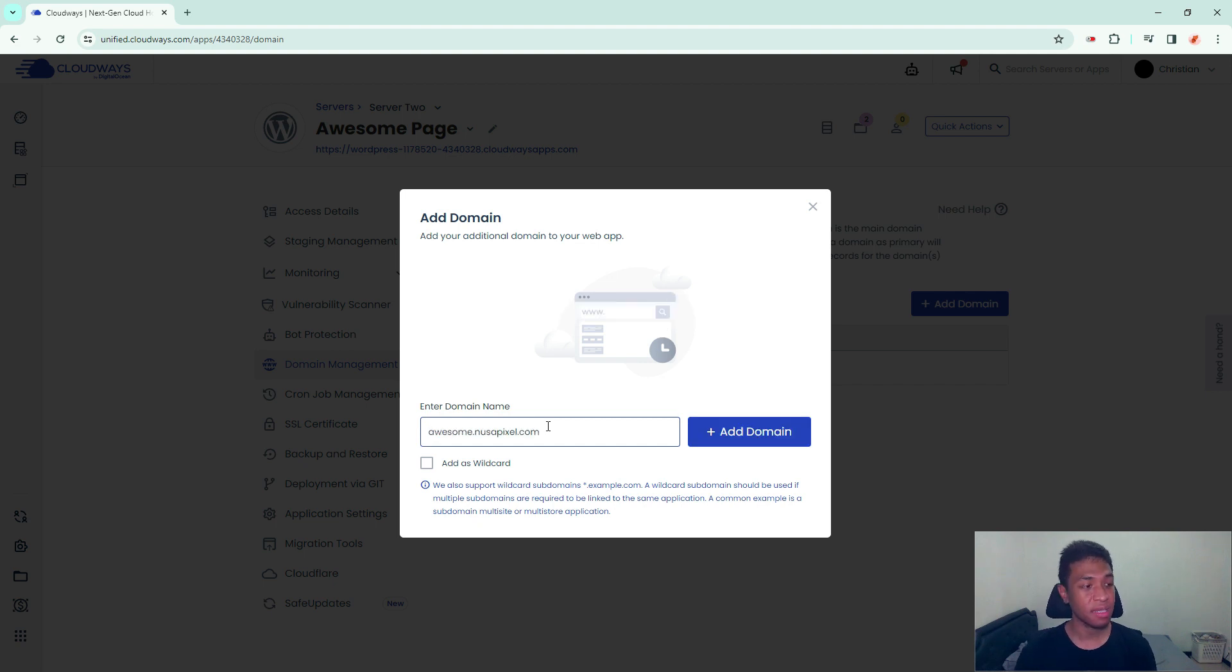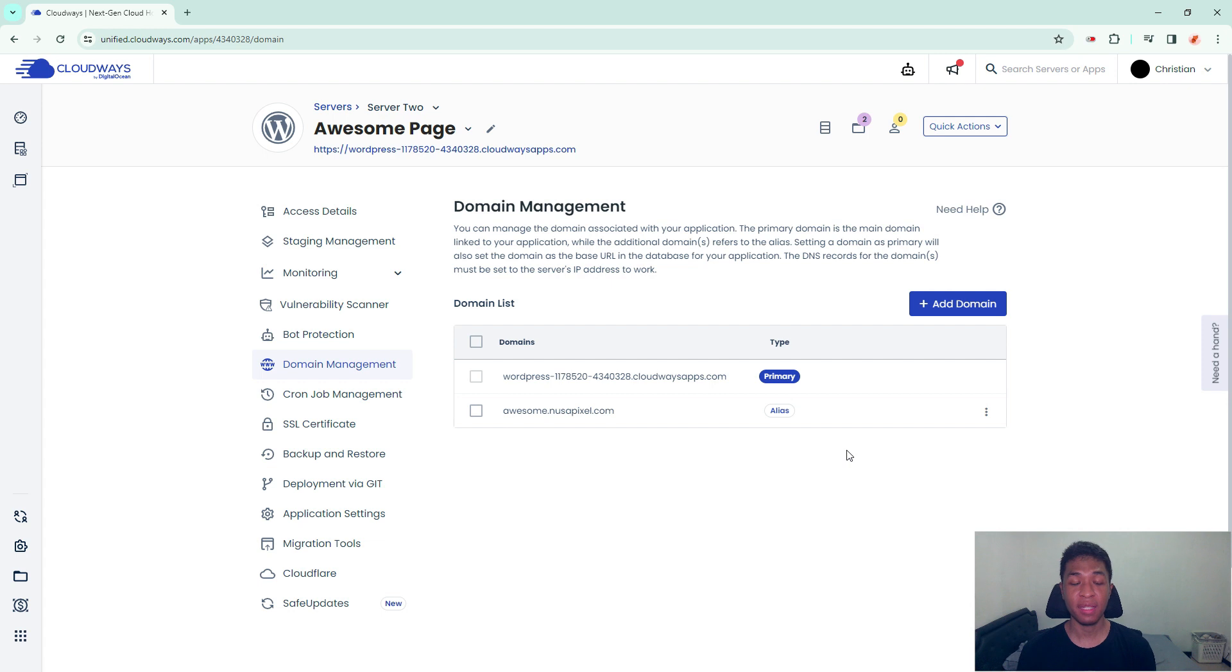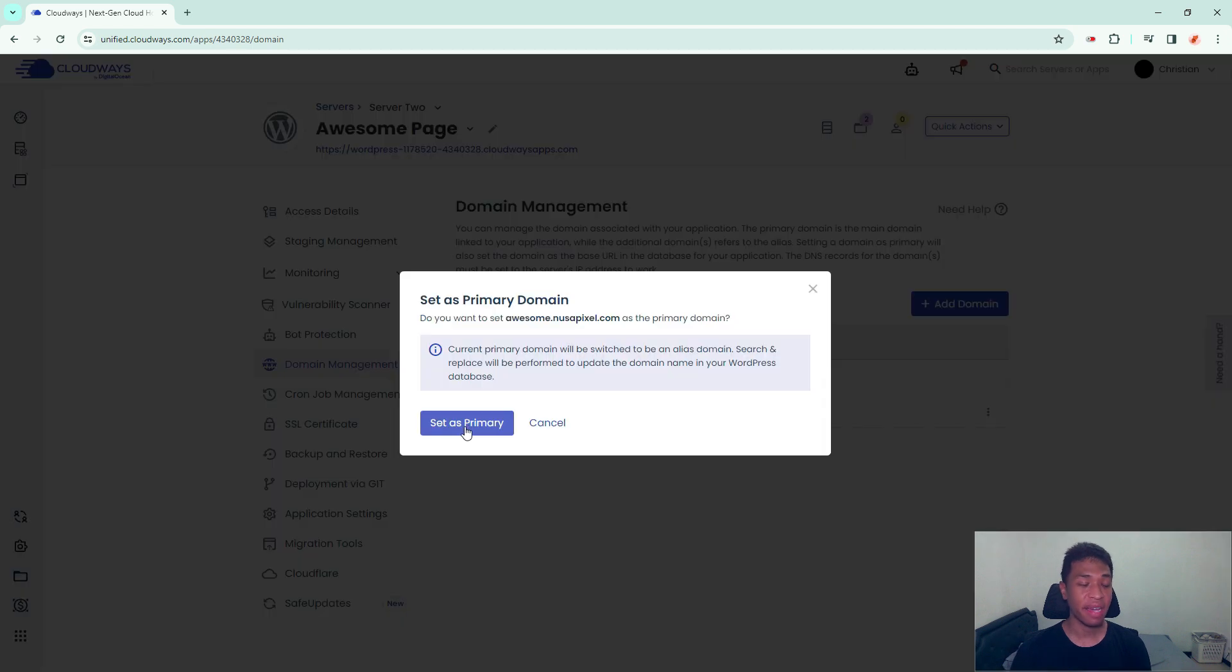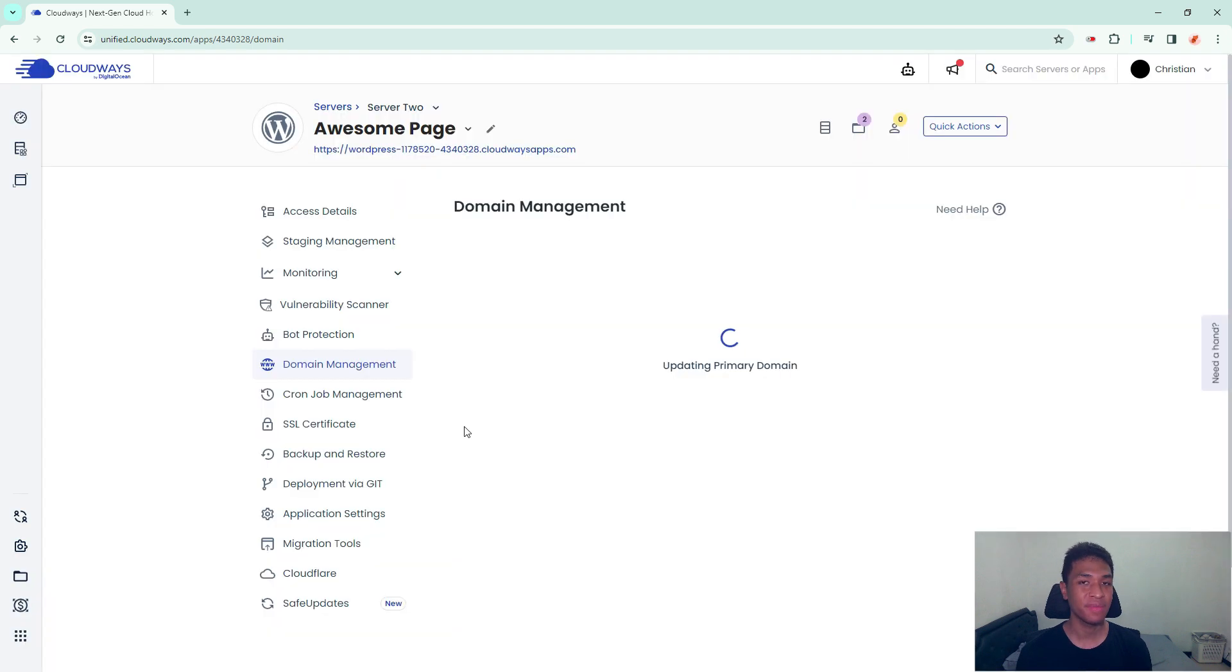After that, you can click add domain. We are not yet finished. What you need to do now is click on this icon and then select make primary. Click set as primary.